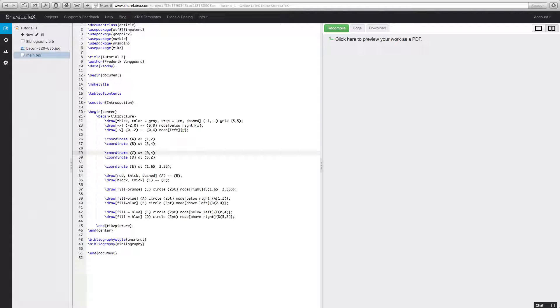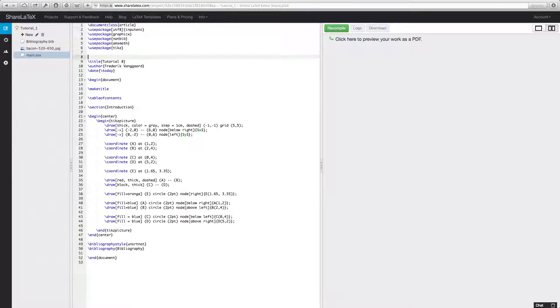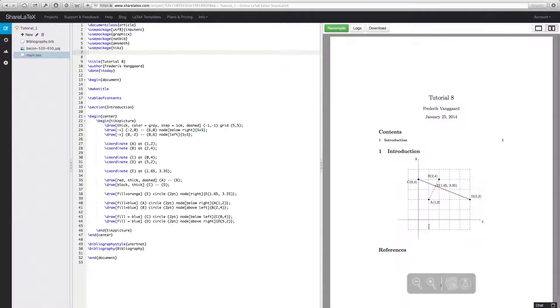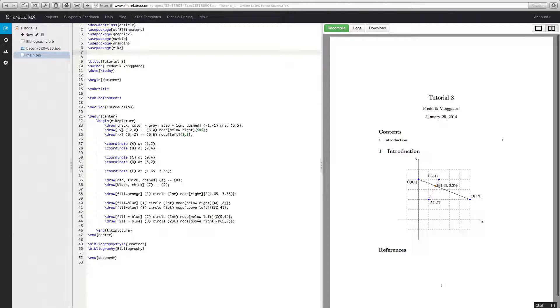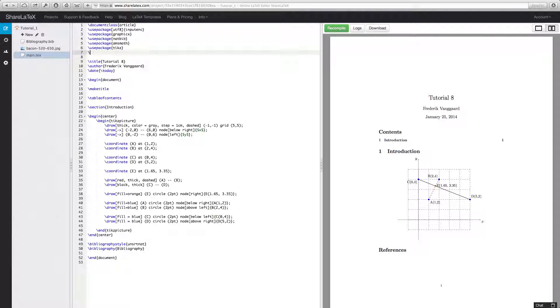Hello and welcome to this 8th LaTeX tutorial. Today we're going to talk about drawing in 3D. Last time we were drawing in 2D, having a simple coordinate system with 2 lines and 5 points. So today we're going to do a bit different. We're still going to use TikZ but we're going to use another package as well, which is called TikZ-3dplot because we are going to use 3D.